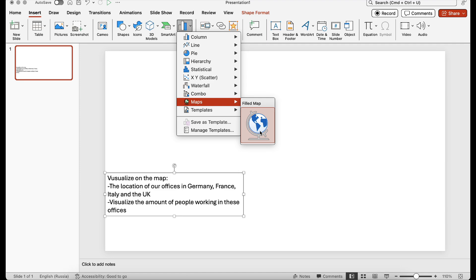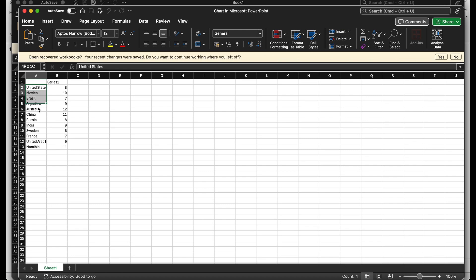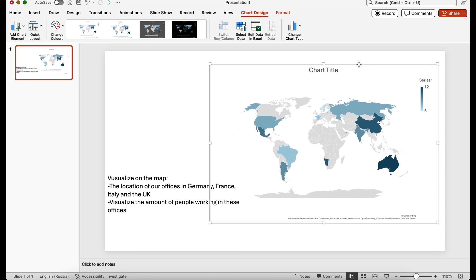In the Charts section you should see Maps. If we click on Map, the very next thing you will see is a new Excel spreadsheet which opens with some pre-filled countries and numbers. The numbers are responsible for the color — the bigger the number, the brighter the color of the country. This is kind of pre-filled stock data, and here is the map that appears on the slide because we just inserted it.